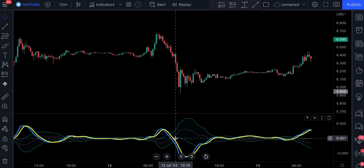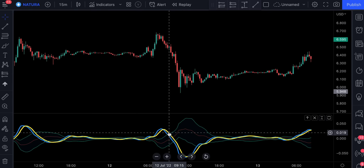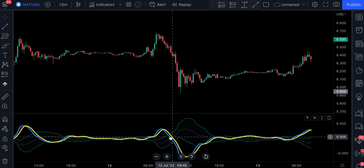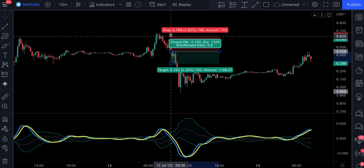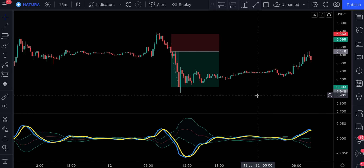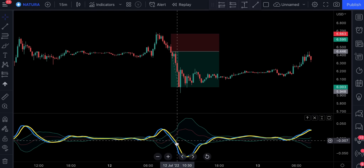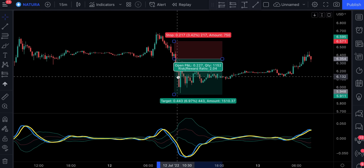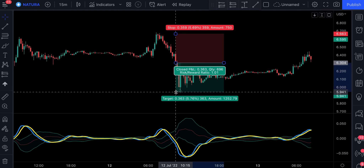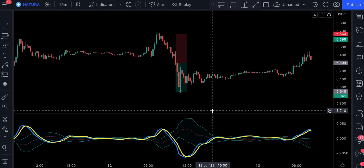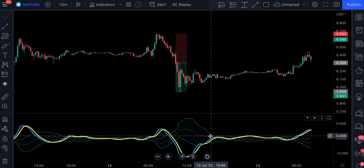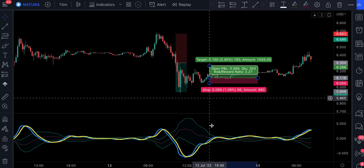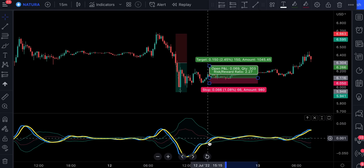For example, you can take a short position when the blue and yellow lines cross inside the bands. But if you're looking for more confirmation, you can get into the trade when the oscillator leaves the bands — obviously this entry is a bit late. The same works for long trades: you can take a long position when the actual oscillator gets inside the bands.